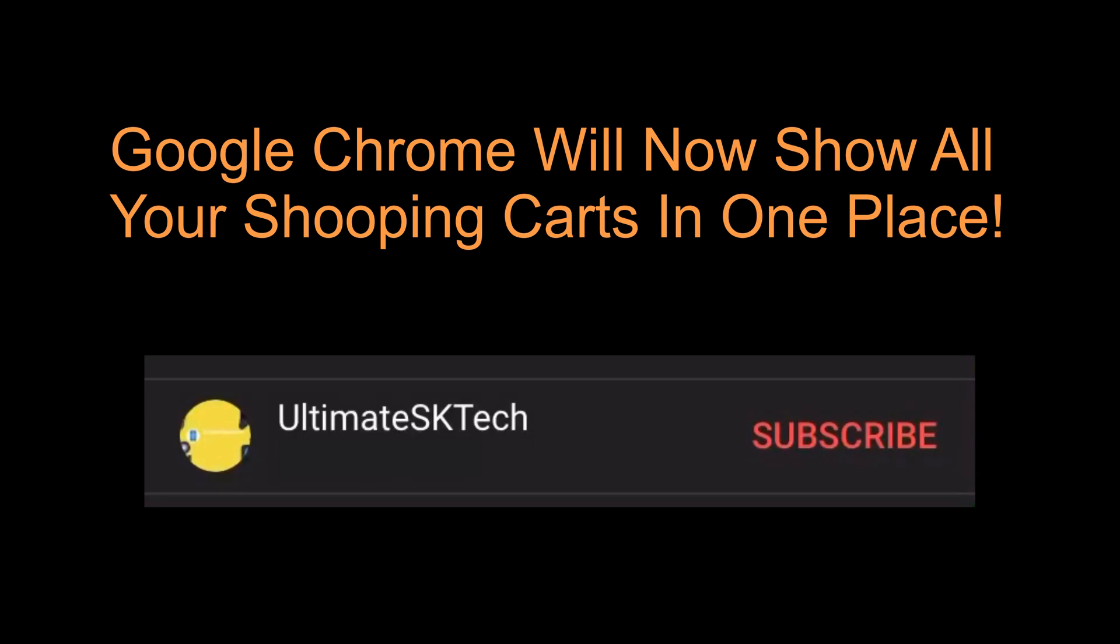Before this video starts, please don't forget to subscribe and hit the bell so that you don't miss any future tech tutorials.